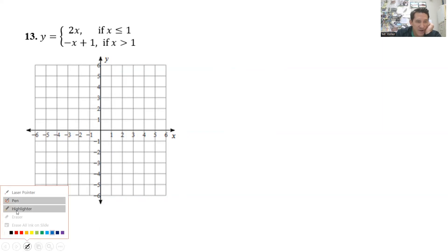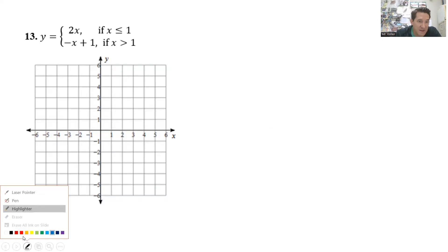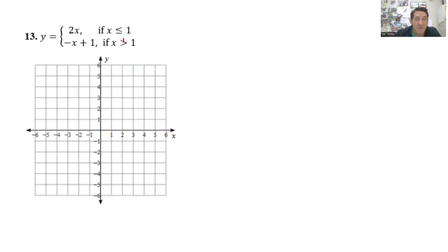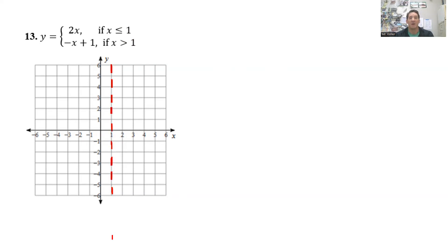Let's do another example. This one is centered at something other than zero. I look at the value — these are one. So x equals 1 is the imaginary line where the piecewise function gets split. I go to 1 on the x-axis and put my imaginary vertical line to split the function.